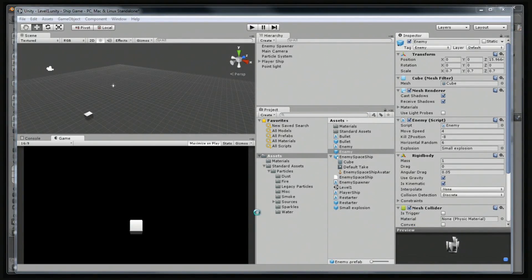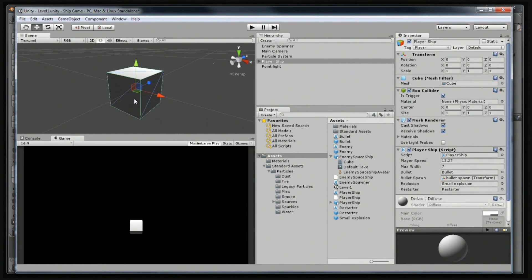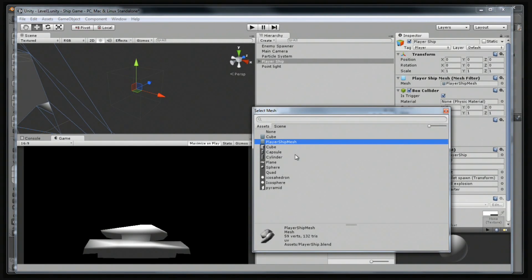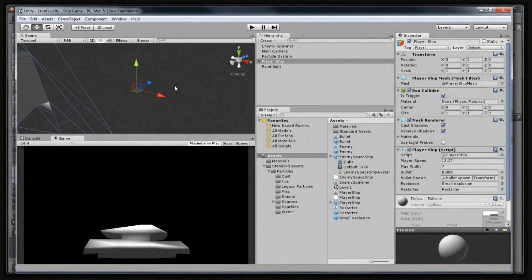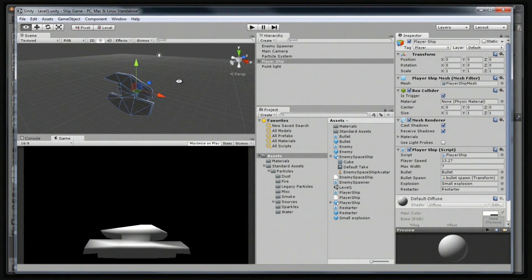Now when I go into Unity, I should have a player ship — and yes, there is the player ship. Let's go to our player ship, go to the Mesh component, click on it, and there we go — Player Ship Mesh. It's a lot easier to find this time. Let's double-click that, then zoom out and see what happened.